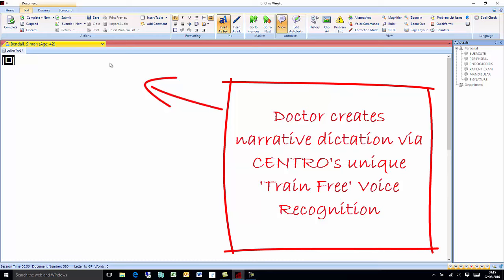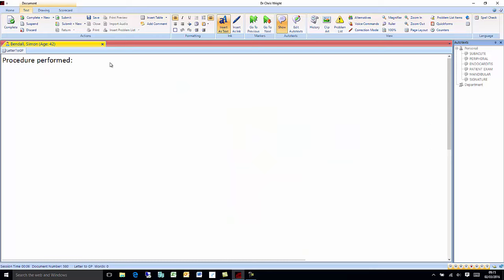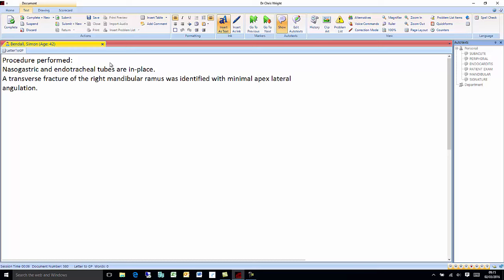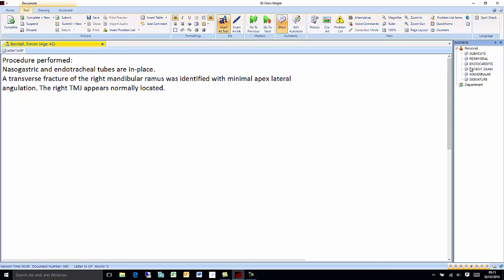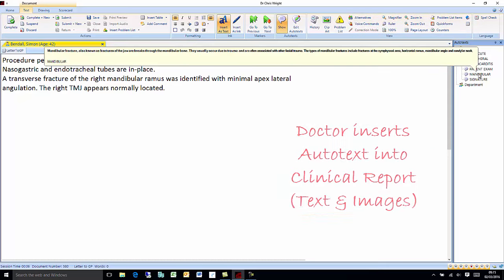Procedure performed: [new line] Nasogastric and endotracheal tubes are in place. [new line] A transverse fracture of the right mandibular ramus is identified with minimal apex lateral angulation. The right TMJ appears normally located. [new paragraph] Pre-configured autotext can be added to the clinical letter with a mouse click.